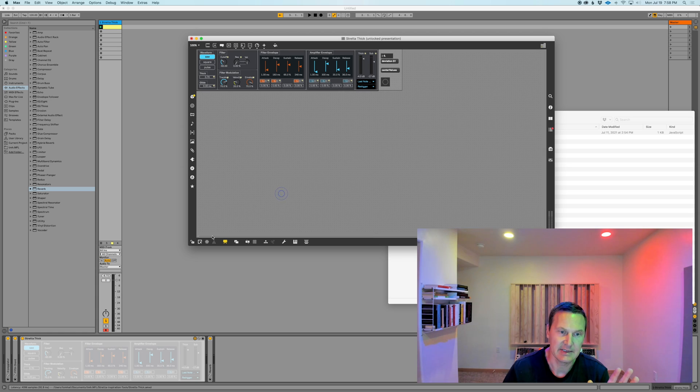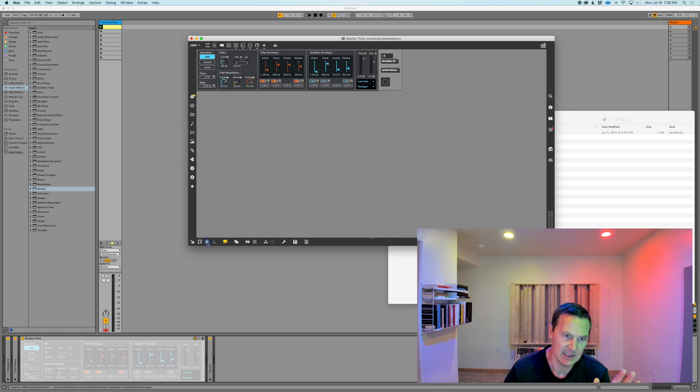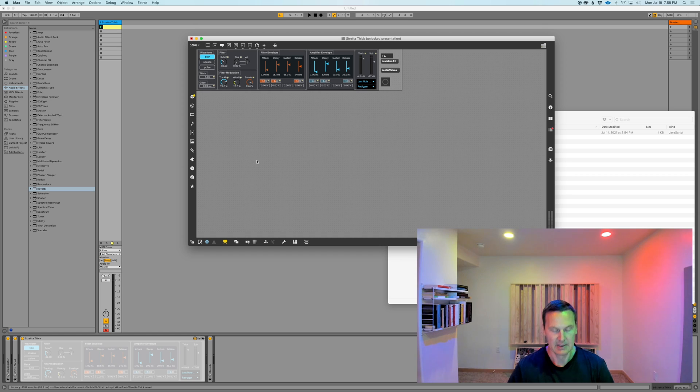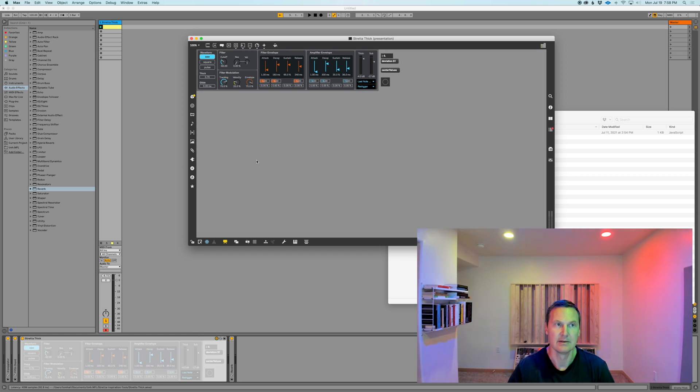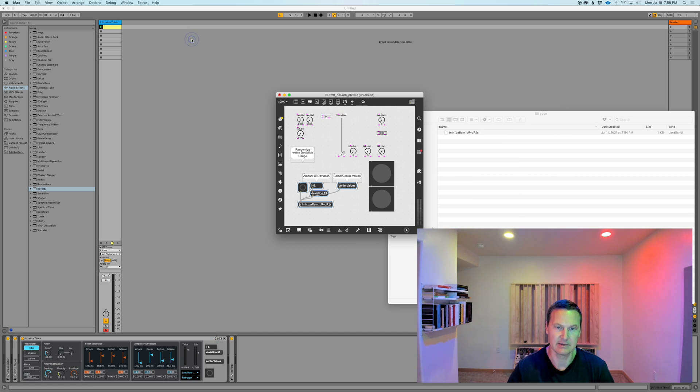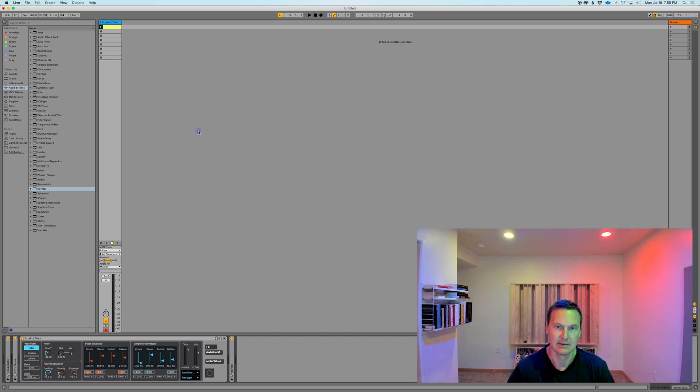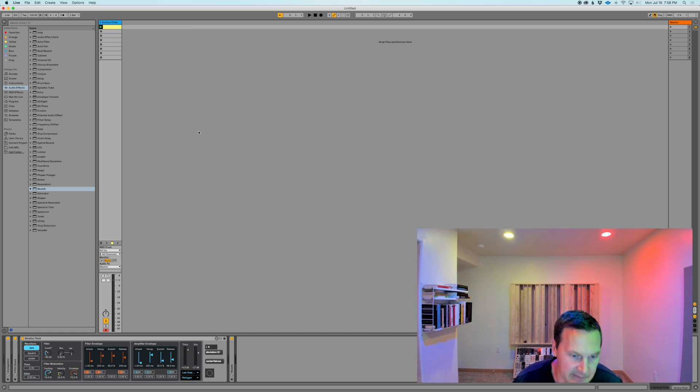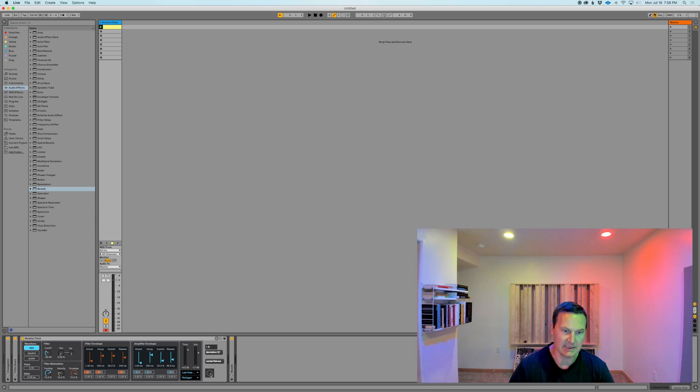To make sure that it is 100% included, click on the freeze icon here and that turns blue. Now save it and we can close it. Now we're back inside of Live, and you can see that this here is correct and has been added correctly.